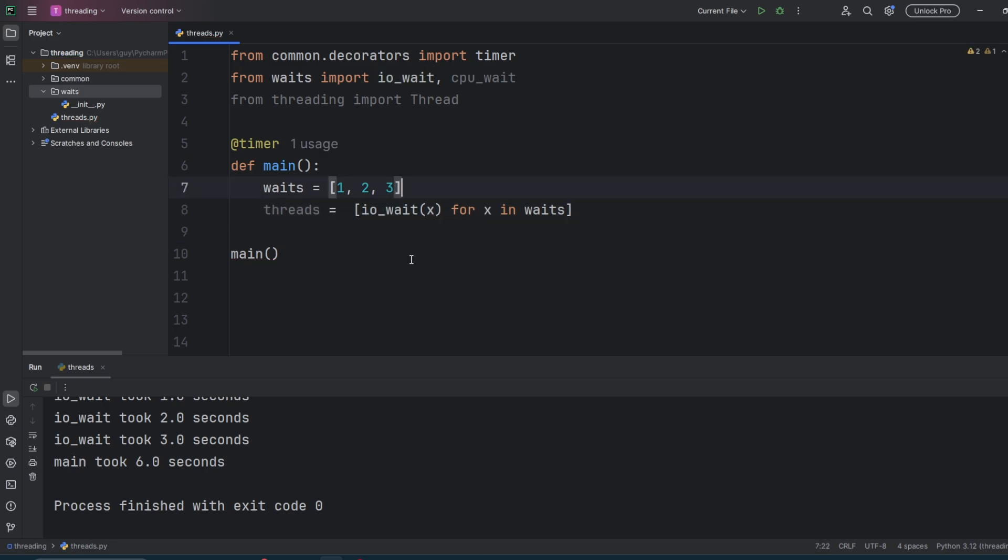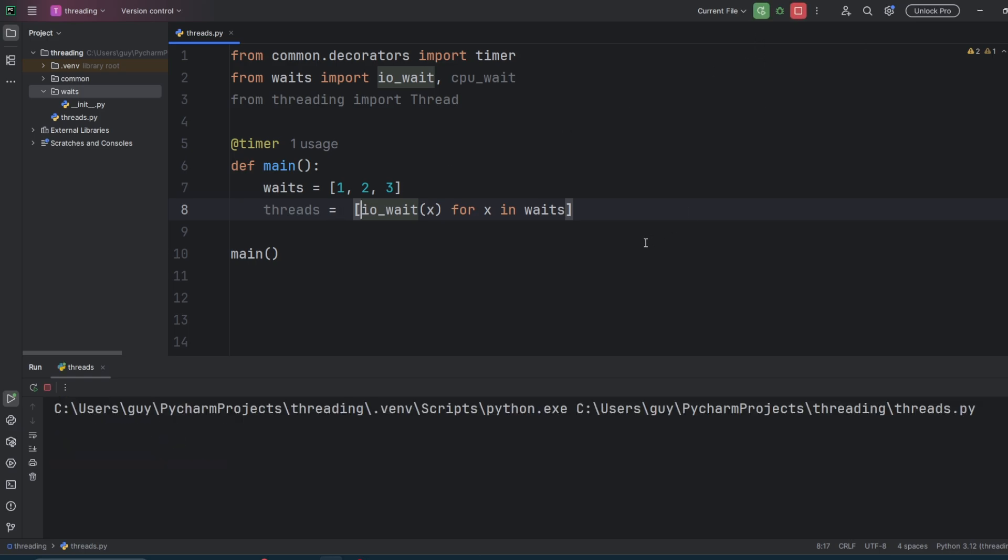I'm going to use a list comprehension to do this. So here's my list comprehension: IO wait X for X in waits. We're just going to run this now without threading. And you'll see that it runs exactly as it did as if it was in a loop.